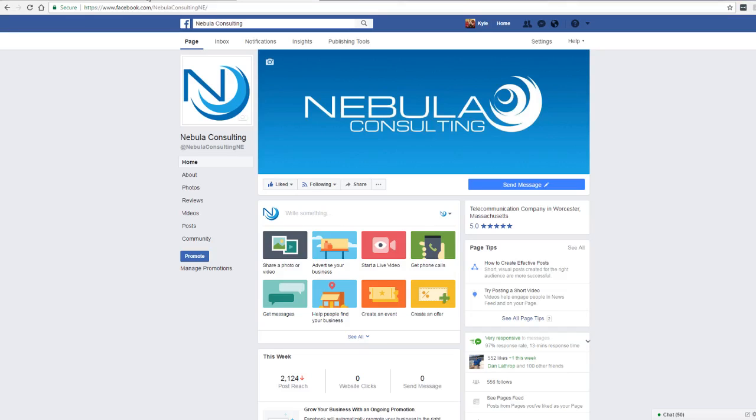Hey guys, this is Kyle with Nebula Consulting with a short video on open source productivity software. One of the easiest ways to save your business money is by switching from Microsoft Office to open source software.